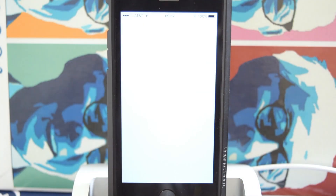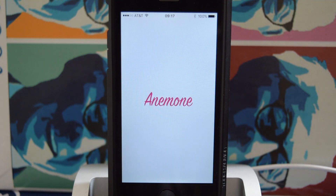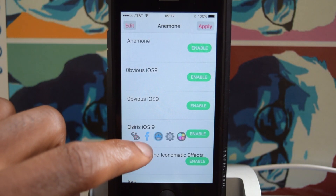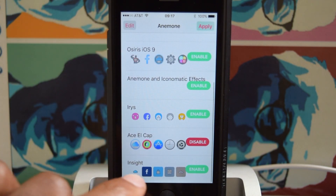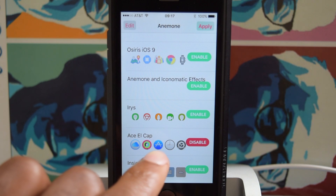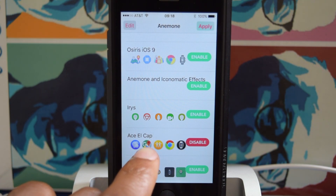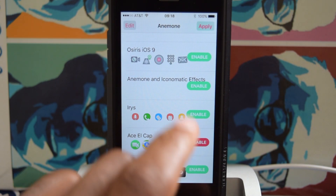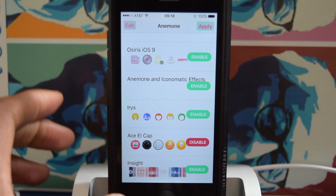Let's open it up so I can show you guys. It'll give you a little splash screen, and then it'll take you to your list of themes. You can see here, you get a little preview. This is my current theme. If I want to change it, all I do is hit disable, and then I can enable another theme.